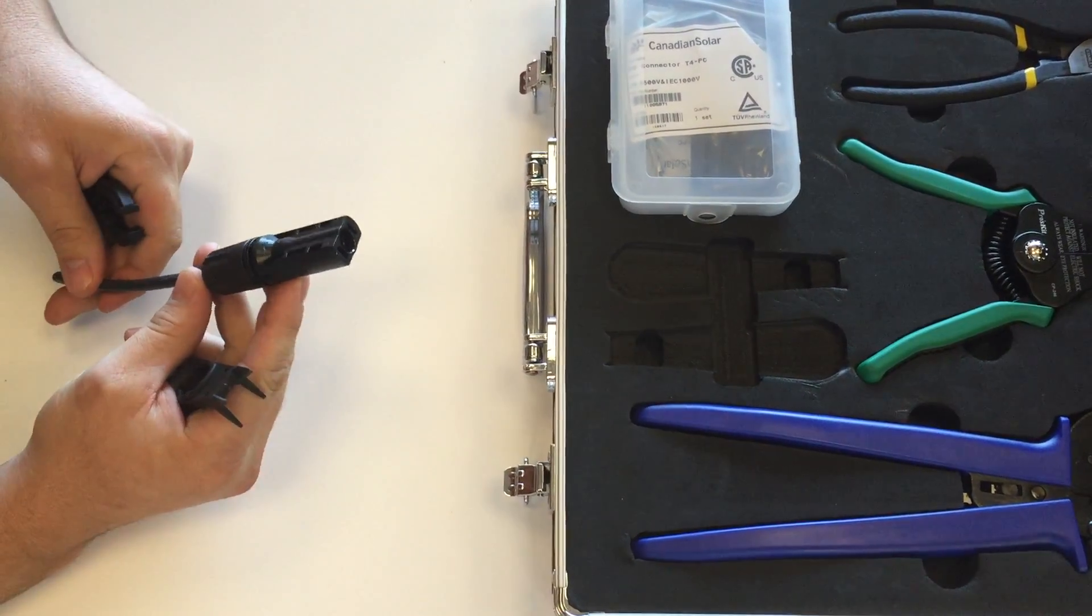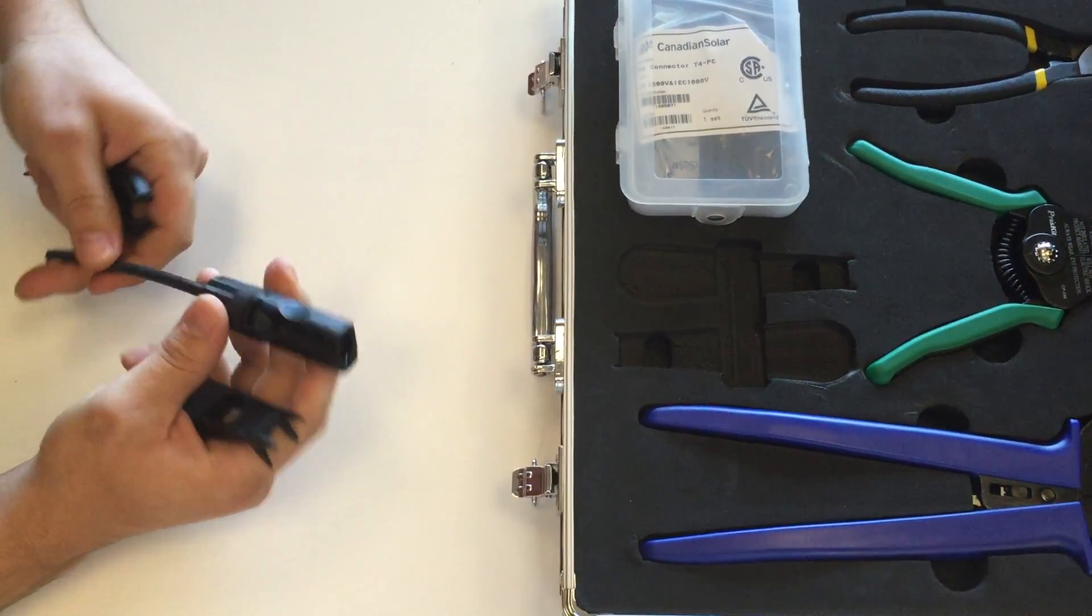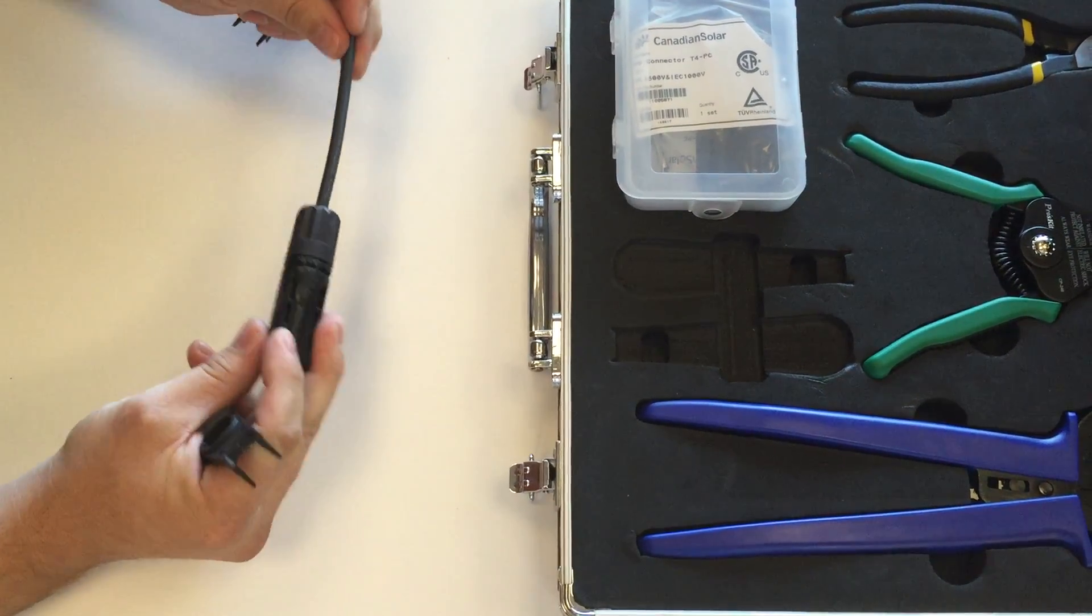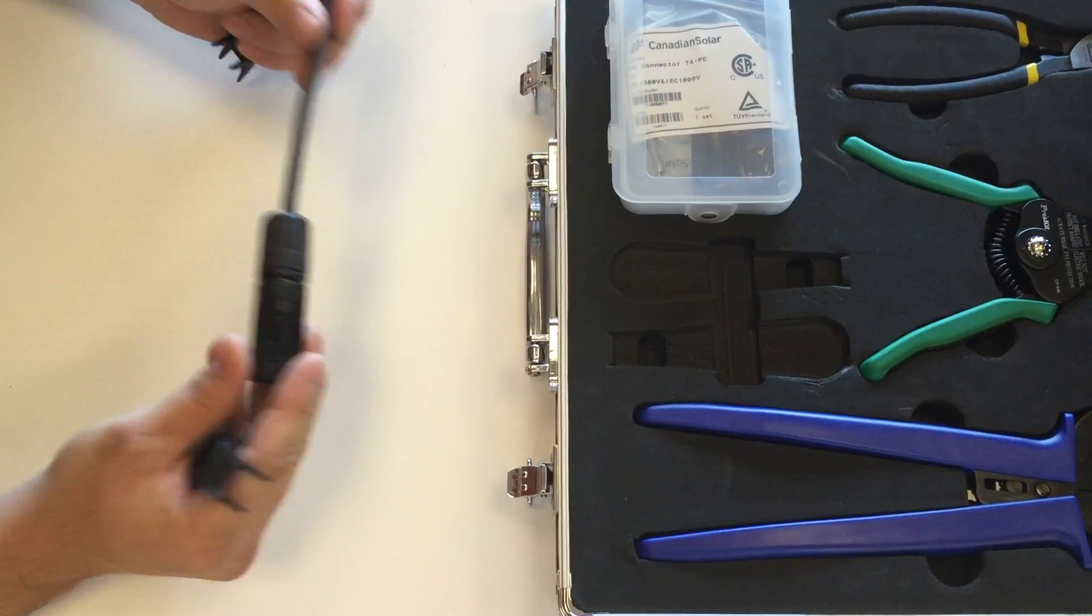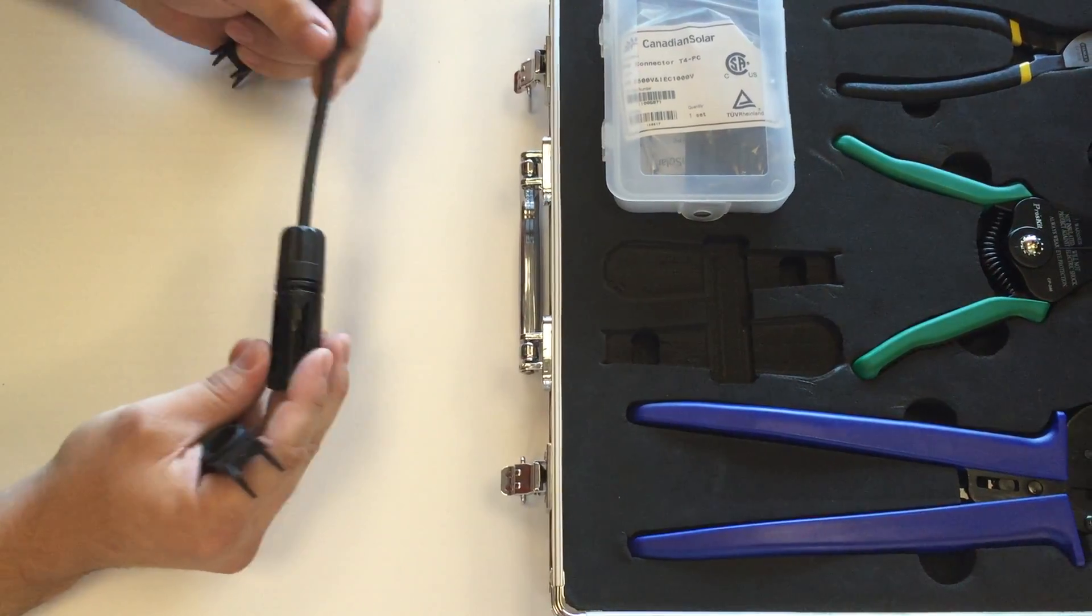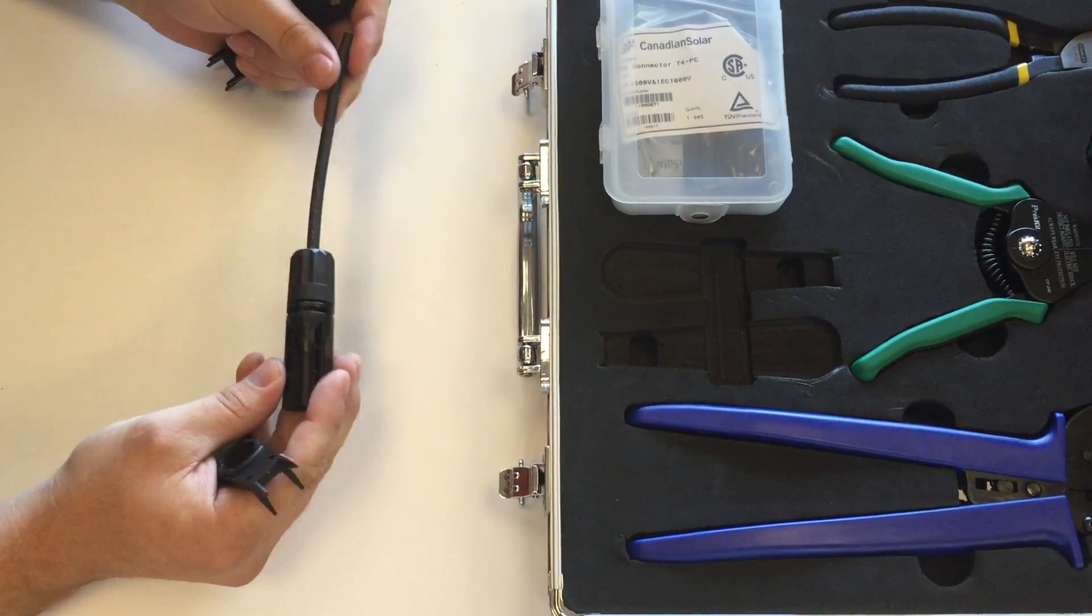This would be perfect for your home run, your jumpers, whatever you need. Canadian Solar's T4 connector can handle it.